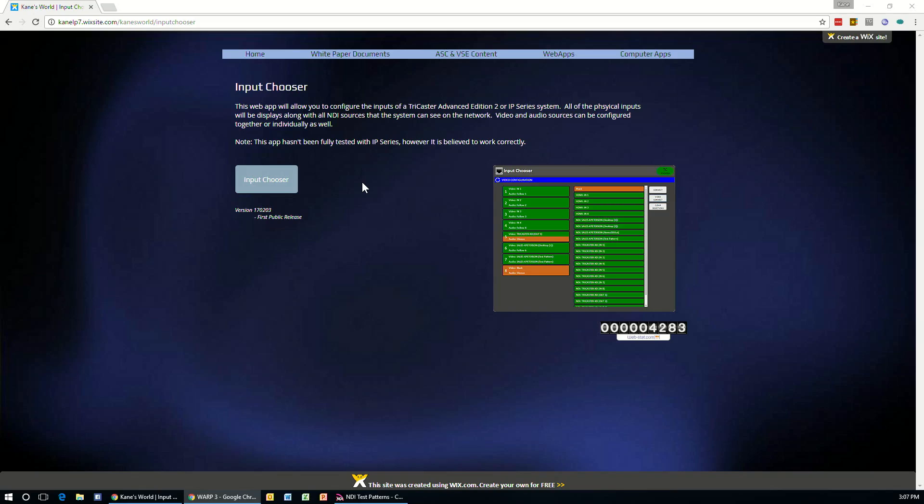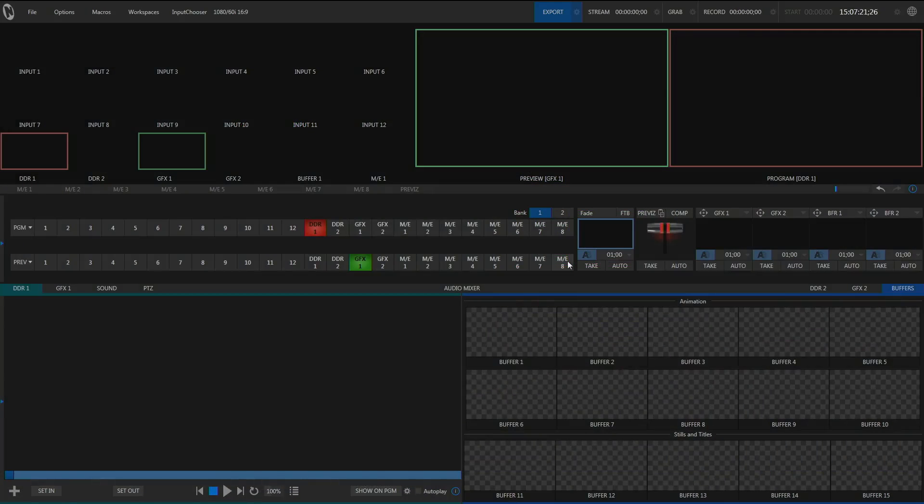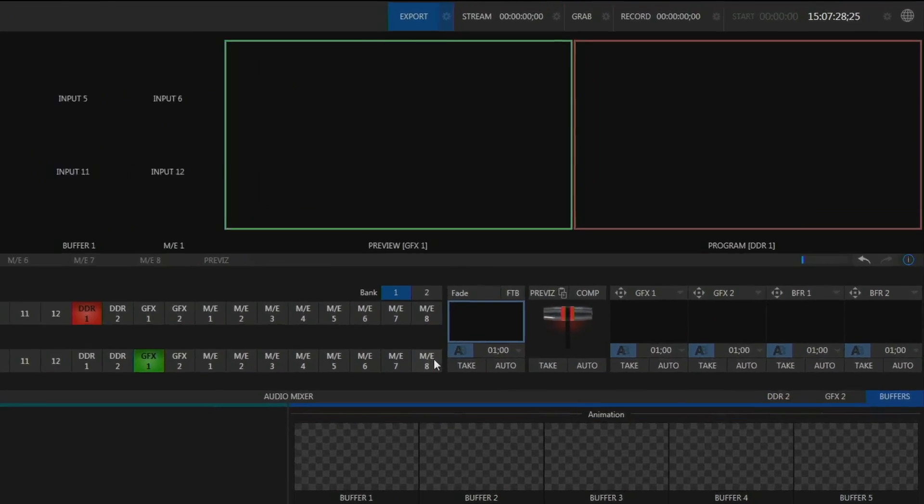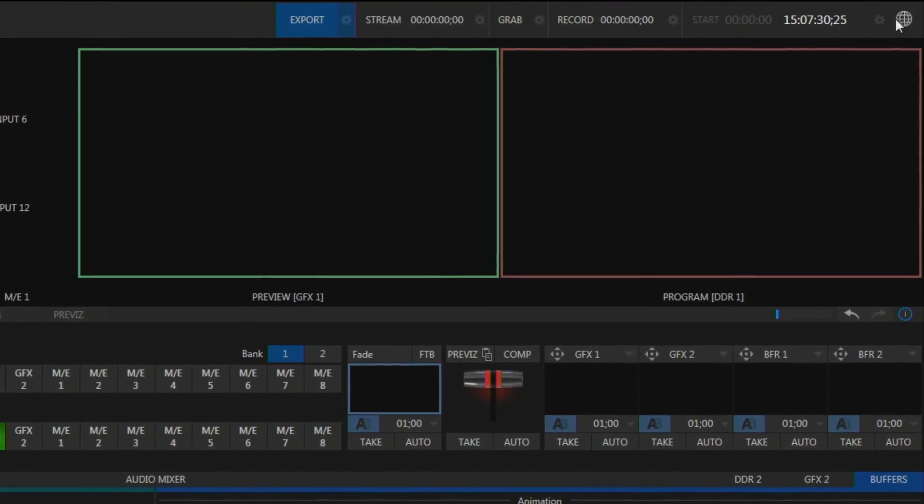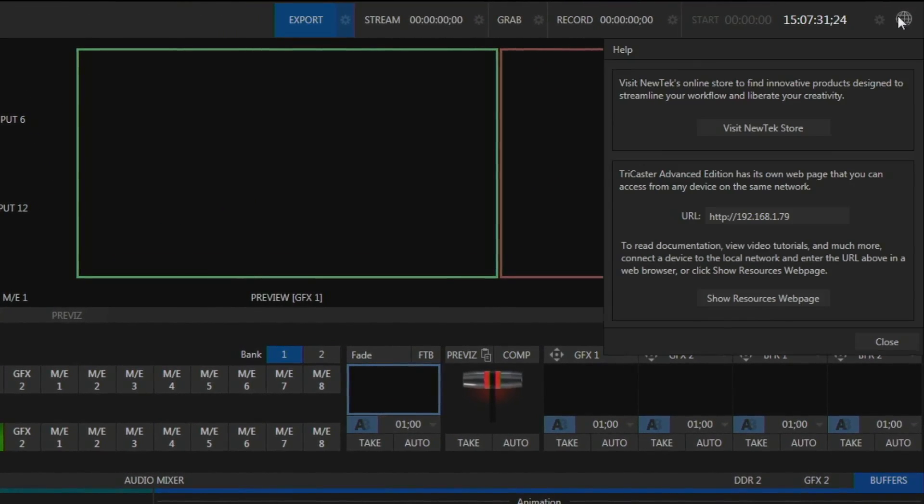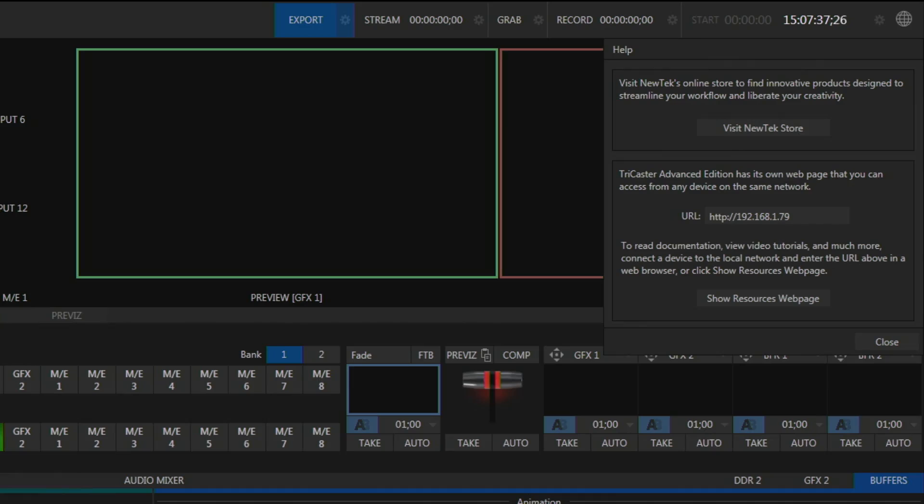Now, what we need to know is what the IP address of your TriCaster is. If you don't know what that is, you can get that information by going to your TriCaster. And in the upper right corner is a little globe icon. Click on this and it will list the IP of your system. So you can see here the IP of my TriCaster 192.168.1.79.